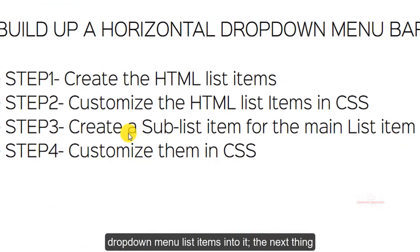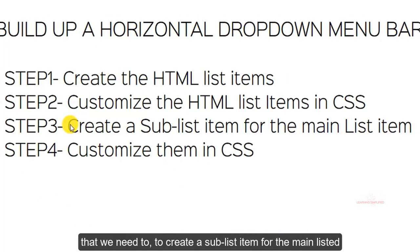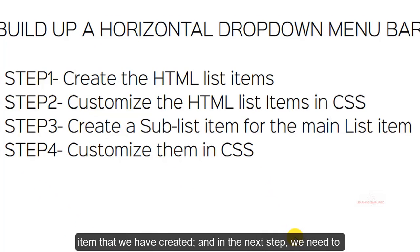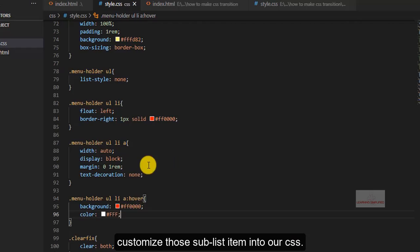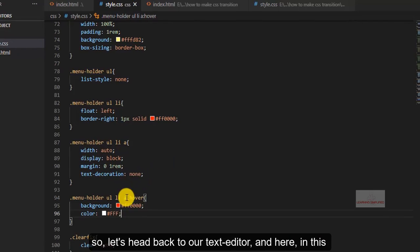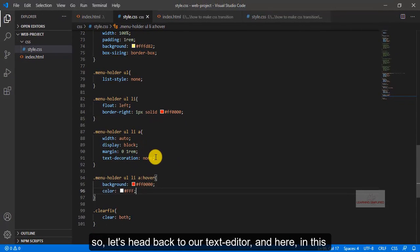The next thing that we need to do, create a sub-list item for the main list item that we have created. And in the next step, we need to customize those sub-list items into our CSS. So let's head back to our text editor.